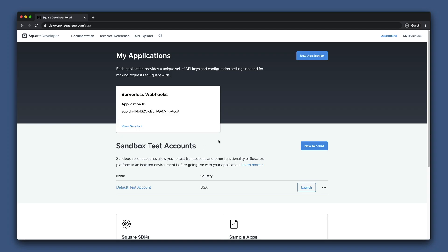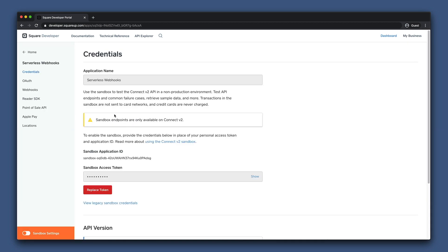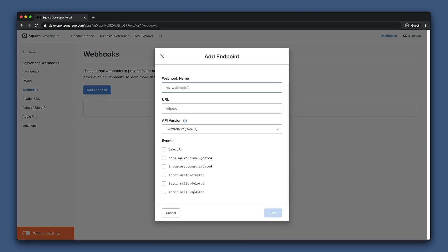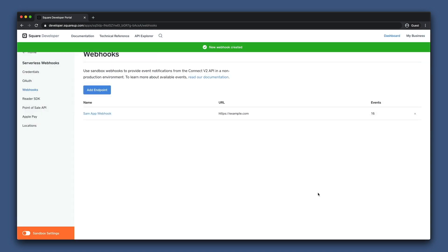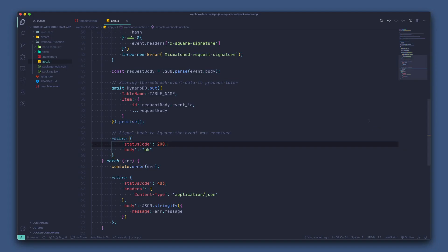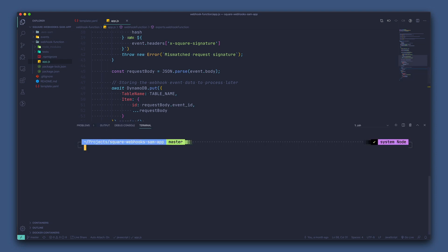We can go into our application page and go to the section for webhooks. We'll go ahead and add an endpoint. Let's name our endpoint SAM app webhook. For the URL, we'll just enter example.com since we're wanting to generate our signature key to upload into AWS so we could deploy the SAM app. We'll also select all for events. Now we can save it. We can then open up our webhook and we'll see the signature key that we need. We want to take our signature key that we got from Square and now store that in AWS. To do this, we'll just use the AWS CLI, but you could also do this manually in the AWS dashboard if you'd like.